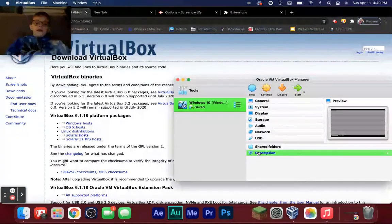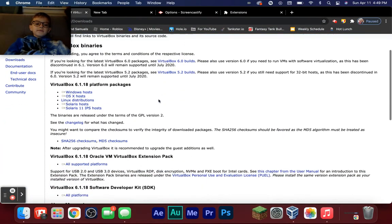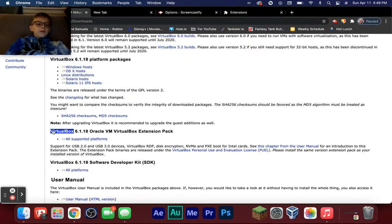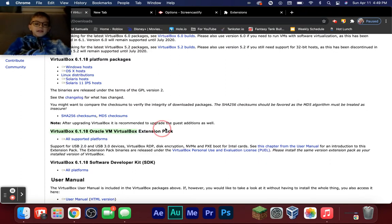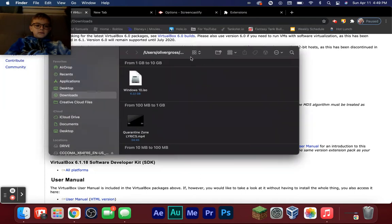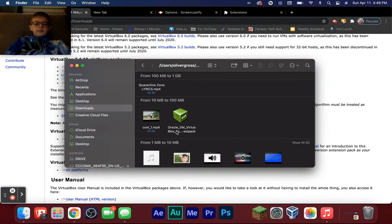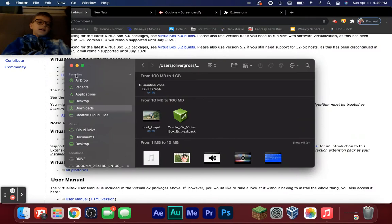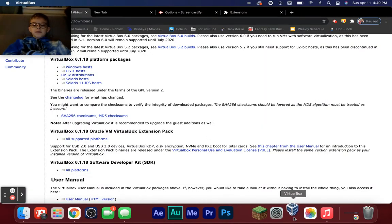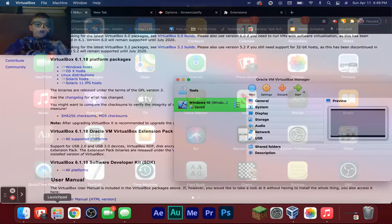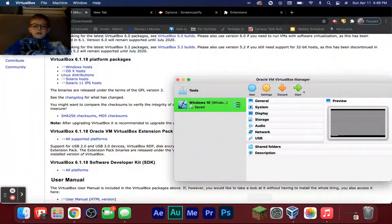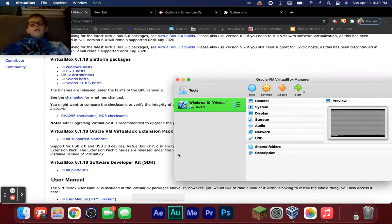After that, scroll down a little bit and grab the VirtualBox extension pack — whatever version number you're on. You'll find it right in Finder. Just launch it, it's going to be super simple. Once you've got that done, open up VirtualBox — it'll probably be in your Launchpad unless you moved it to your dock.